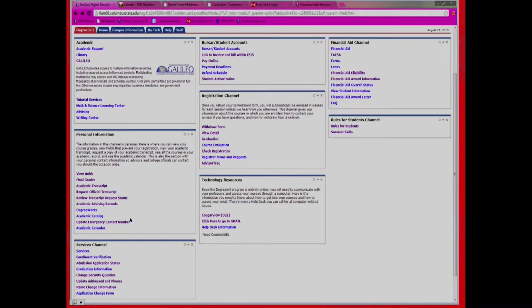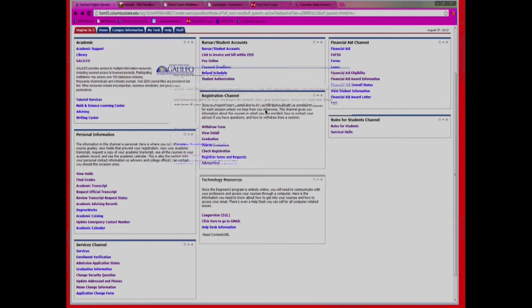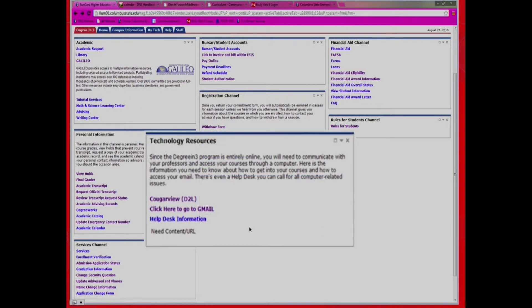Your Registration Channel block gives you information about the courses in which you are enrolled, how to contact your advisor if you have questions, and how to withdraw from a session. The final block is the Technology Resources block. Here is information you will need to know about how to get into your courses and how to access your email. There is even a help desk you can call for all computer-related issues.